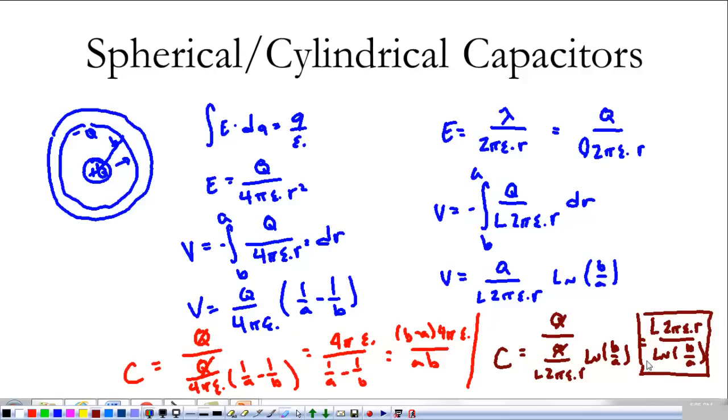Those are the basics of capacitance. We will do a worksheet that works on some of the finer points, but that's the basics of capacitance.